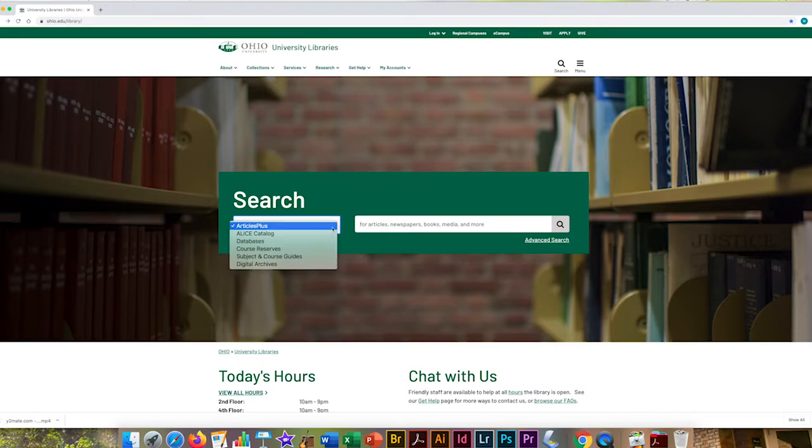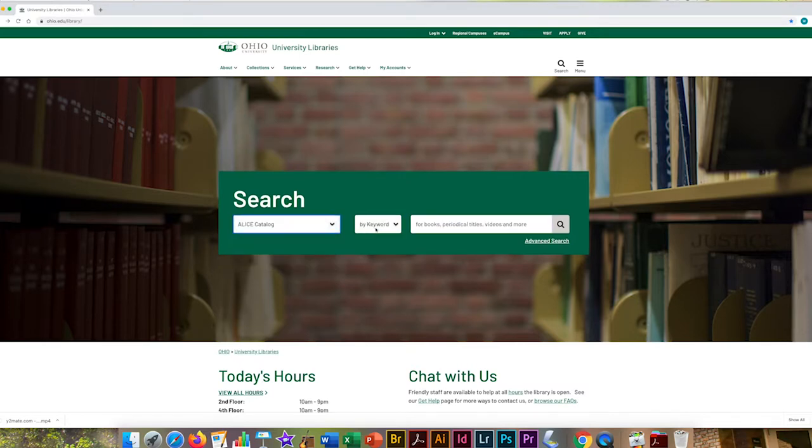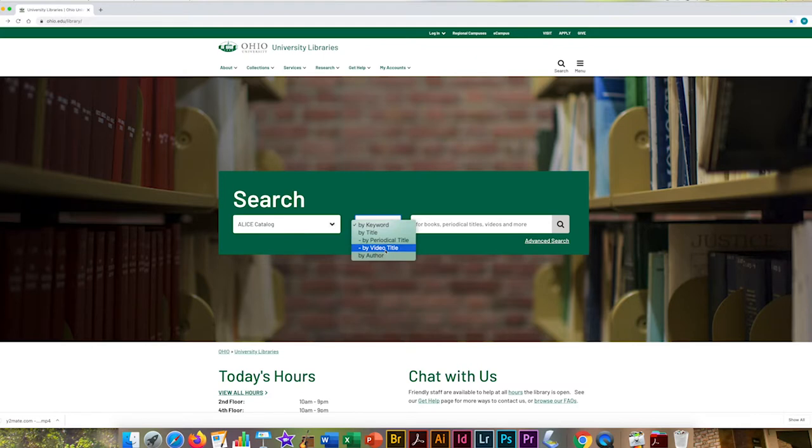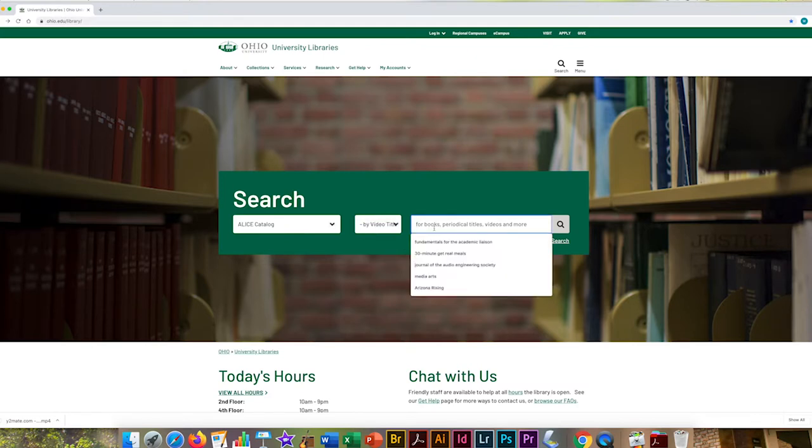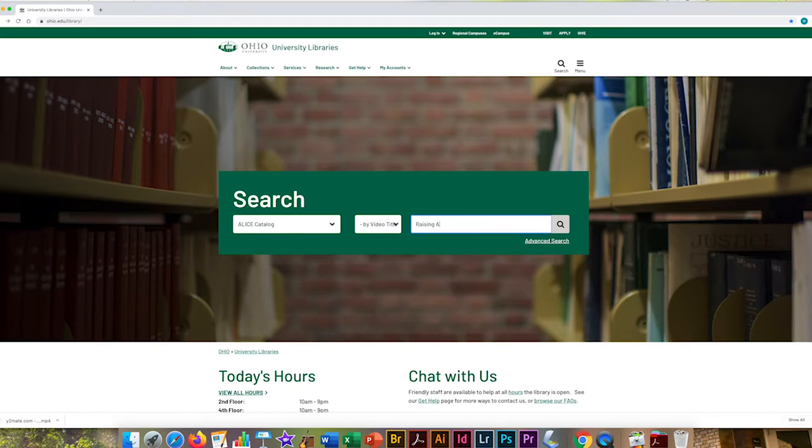You can look up any DVD we have in the Alice Catalog. Start on the library homepage and select the tab that says Alice Catalog. If you have a specific movie in mind, you can select the drop-down menu where it says Keyword and change to Video Title. I want to see if we have a copy of Raising Arizona.